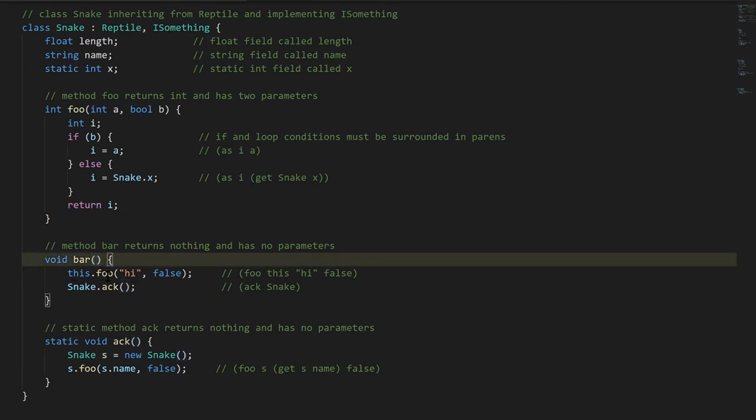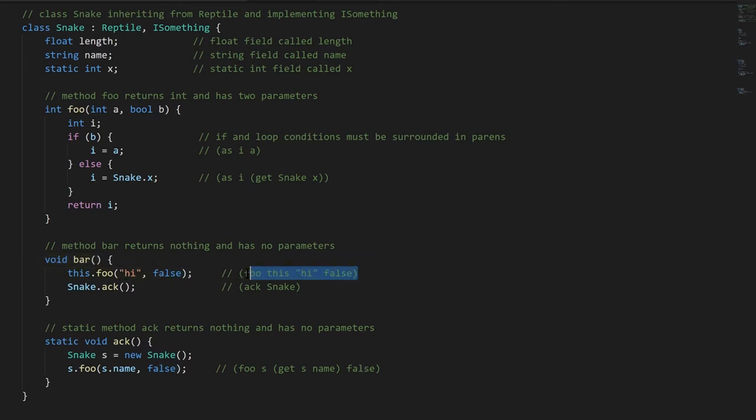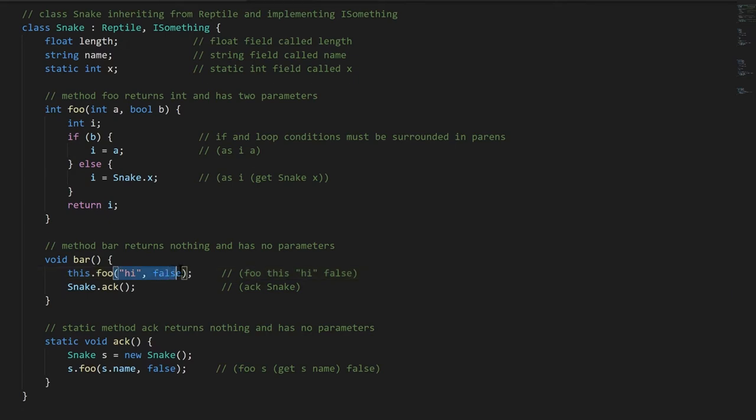And then first statement inside, we're calling the method foo with the instance this, passing to the parameters the string high and the boolean value false. This is how we were denoting the method call, but this is the actual syntax. The instance argument actually precedes the name of the method, followed by a dot, and then we put parens after the name of the method, with the other arguments inside, separated by commas.